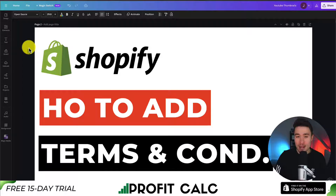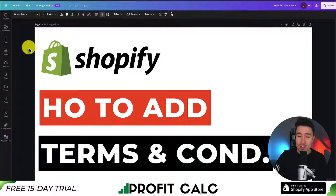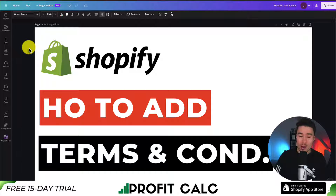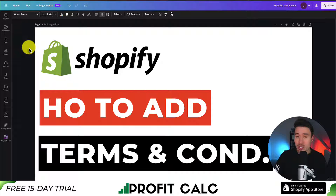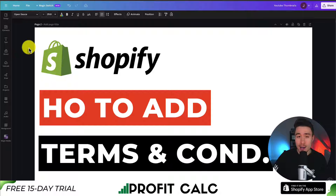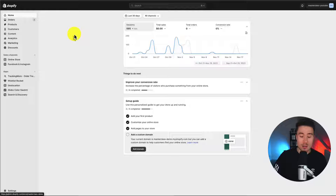I'll be showing you step-by-step how to add the Terms and Conditions page to your Shopify store. We'll go through the entire process of generating one and then adding it to our footer menu so customers and search engines such as Google can find this page in our store.